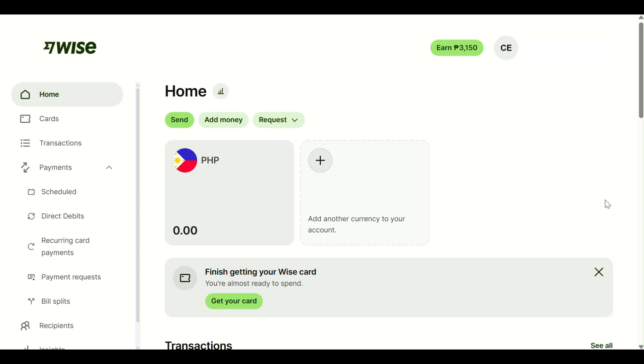In this video, I'm going to teach you how to link your WISE account to PayPal so you can easily transfer or receive money using your WISE card. It's fast, simple, and works just like any other debit card. Let's get started!